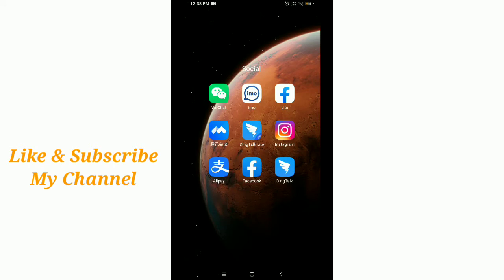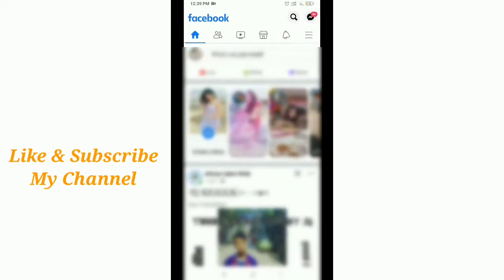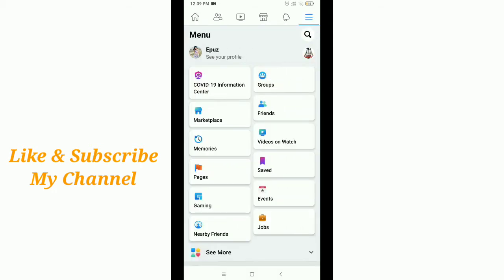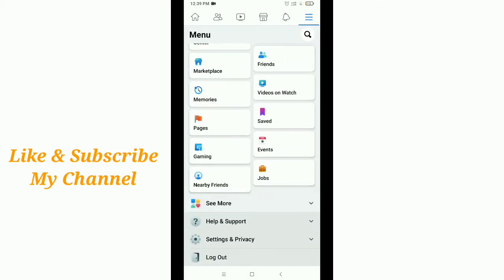After that, tap on the top right corner menu bar option, then scroll down.